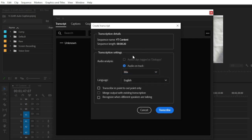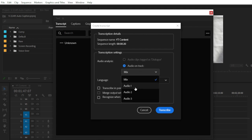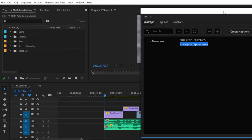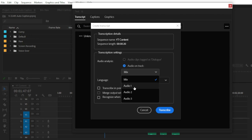In Transcription Settings, you can choose Mix Audio 1 or Mix Audio 2 — select the audio track where your voiceover is placed. Our voiceover is on the A1 audio track, so select Audio 1.